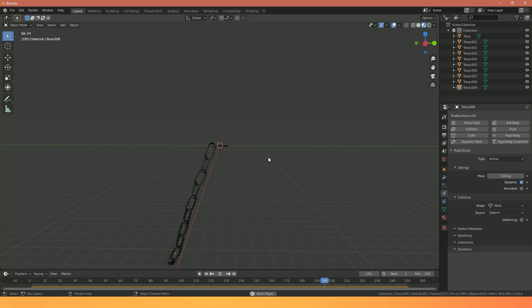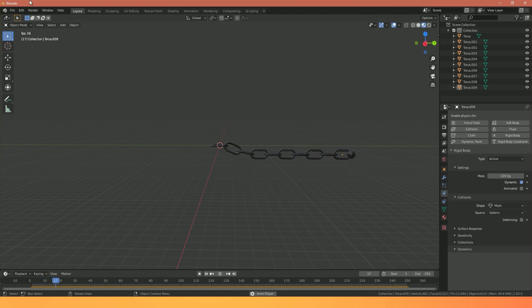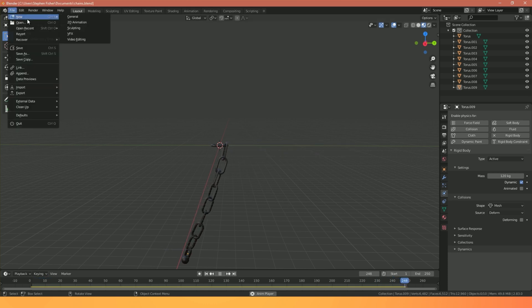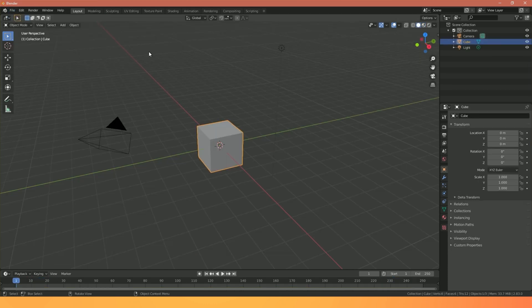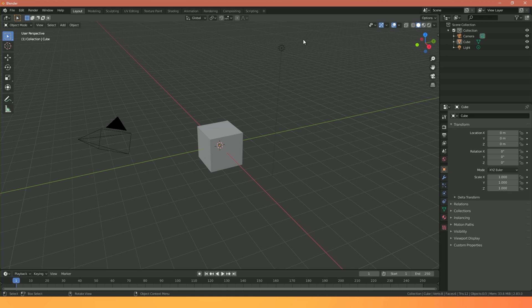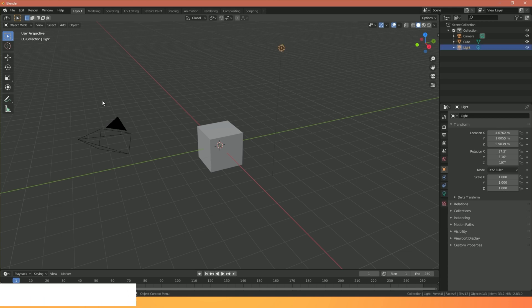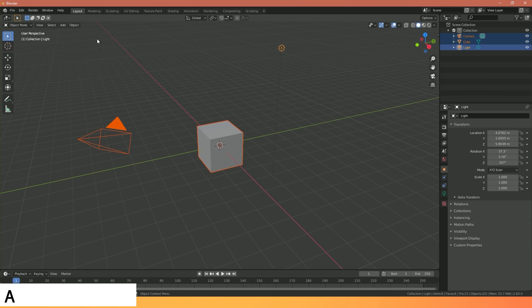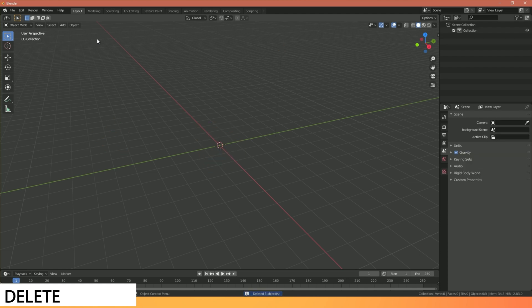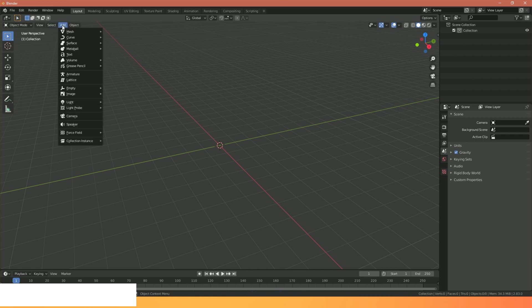To begin with I'm going to start off with a clean project: File, New, General. Whenever we're starting a new Blender project we always have this light, this cube and this camera in our scene. I'm just going to hit A to select all and then hit delete. We want a clean fresh project, so I'm going to go to Add, Mesh, Torus.